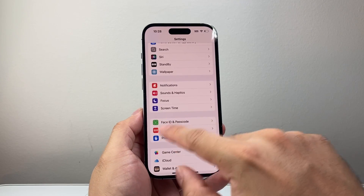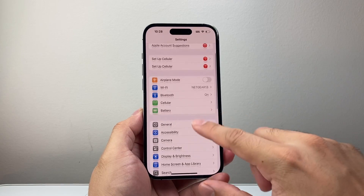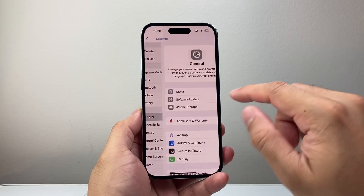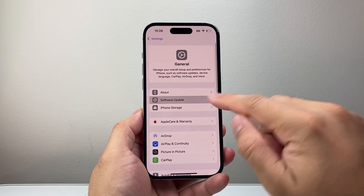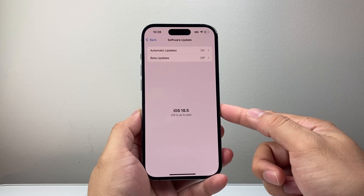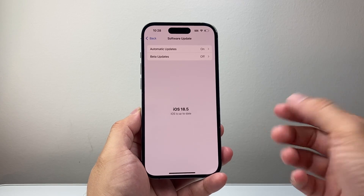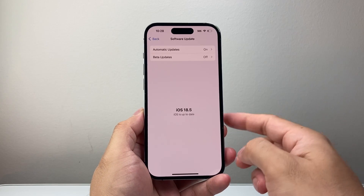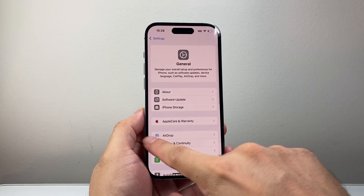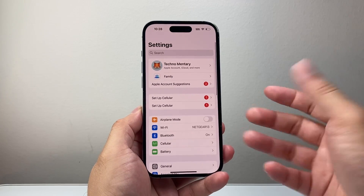If you've done all of that and it's still not working, go to Settings, General, Software Update, and update the phone to the latest software version. A previous version might have bugs, so it's always good to be on the latest version.